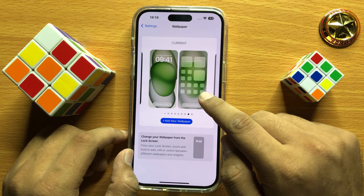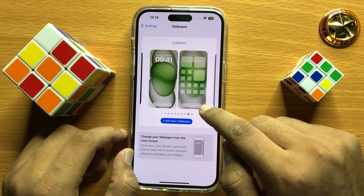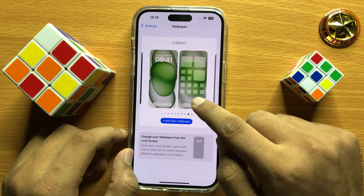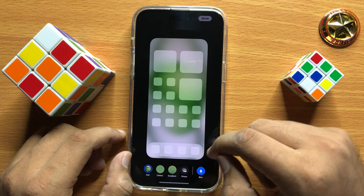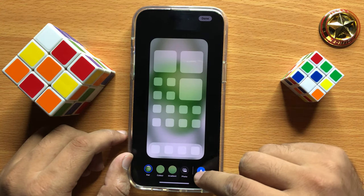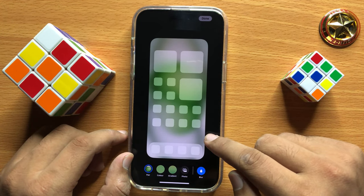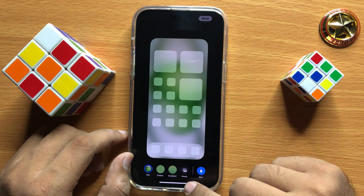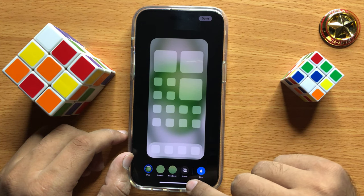So I want to change my home screen wallpaper, so I will click on the right side Customize button. To select the wallpaper from your photos library, click on the Photos option.